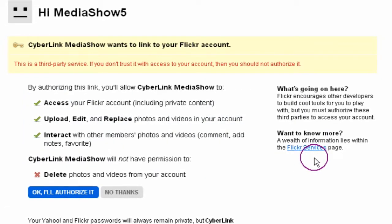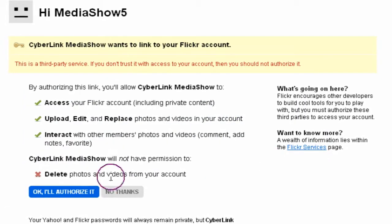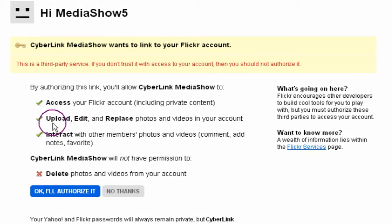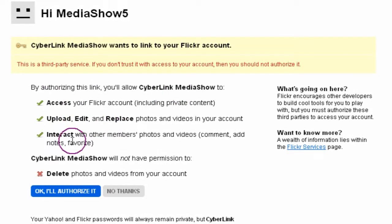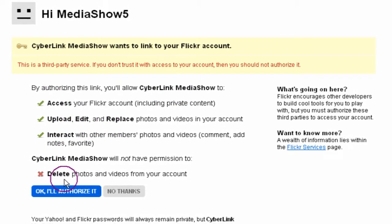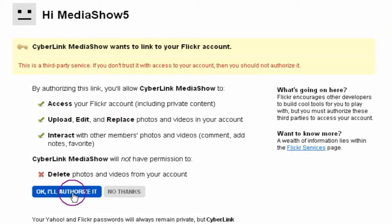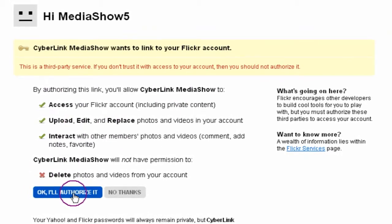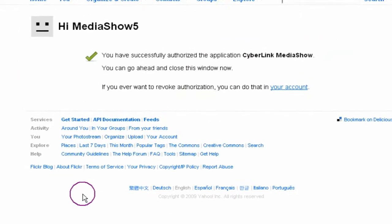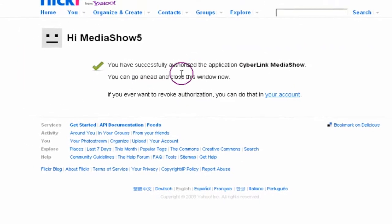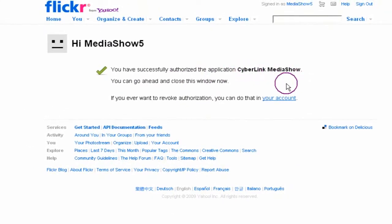Read the notification of what you're authorizing. Click OK to proceed. Confirmation displays and the Flickr window can then be closed.